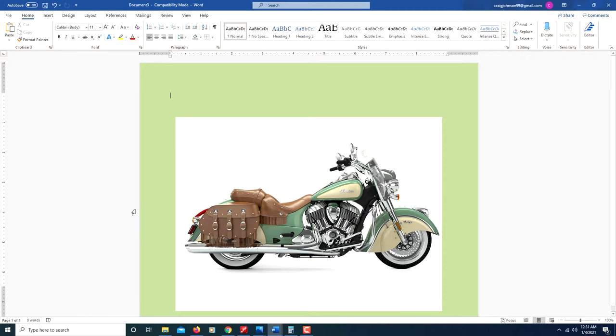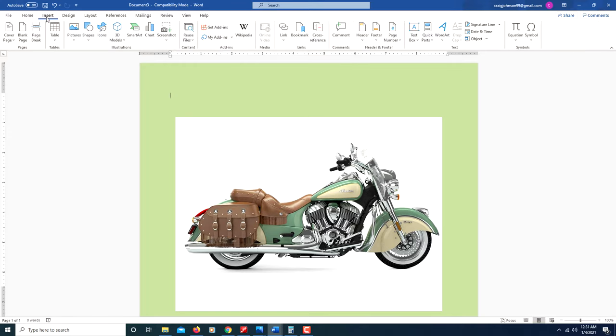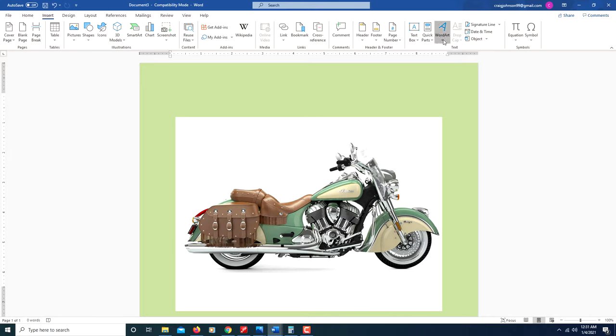Hello, I'm going to show you how to place text on an image in Microsoft Word. First, go up to the Insert tab and click on it, then go across to Word Art and click.